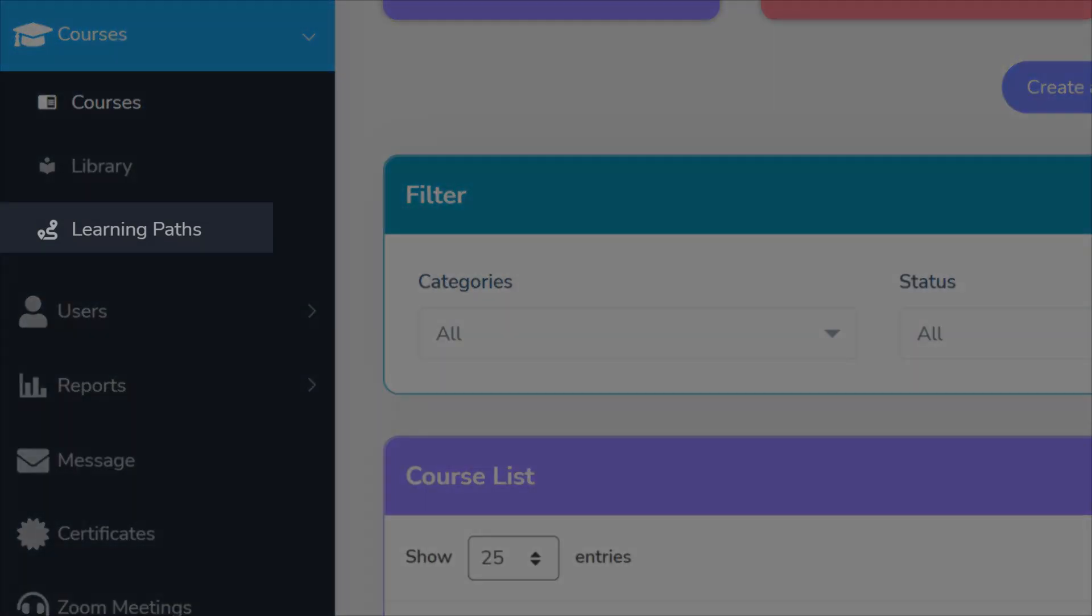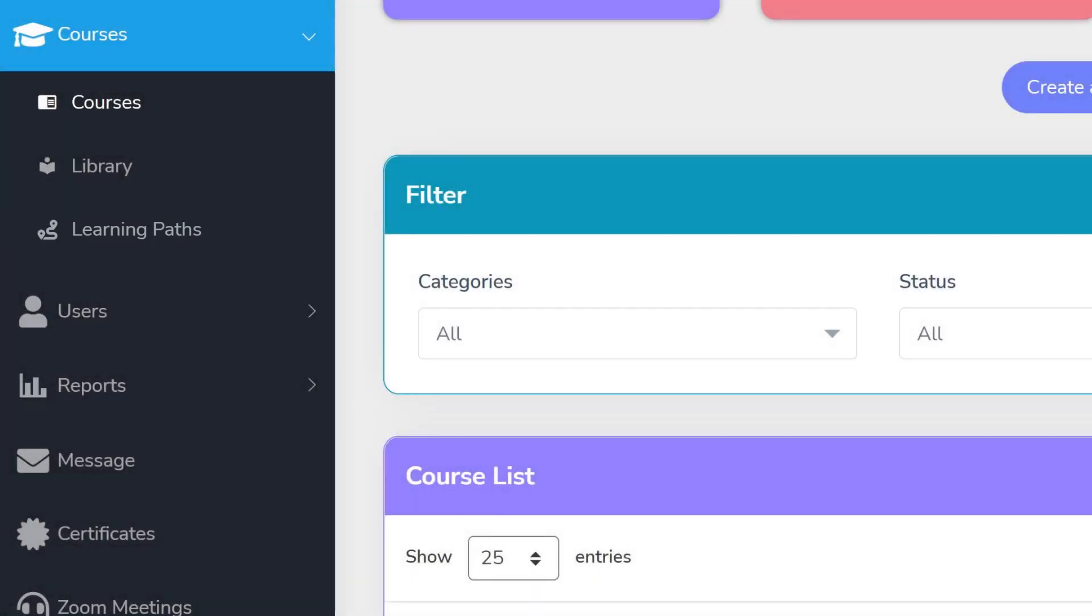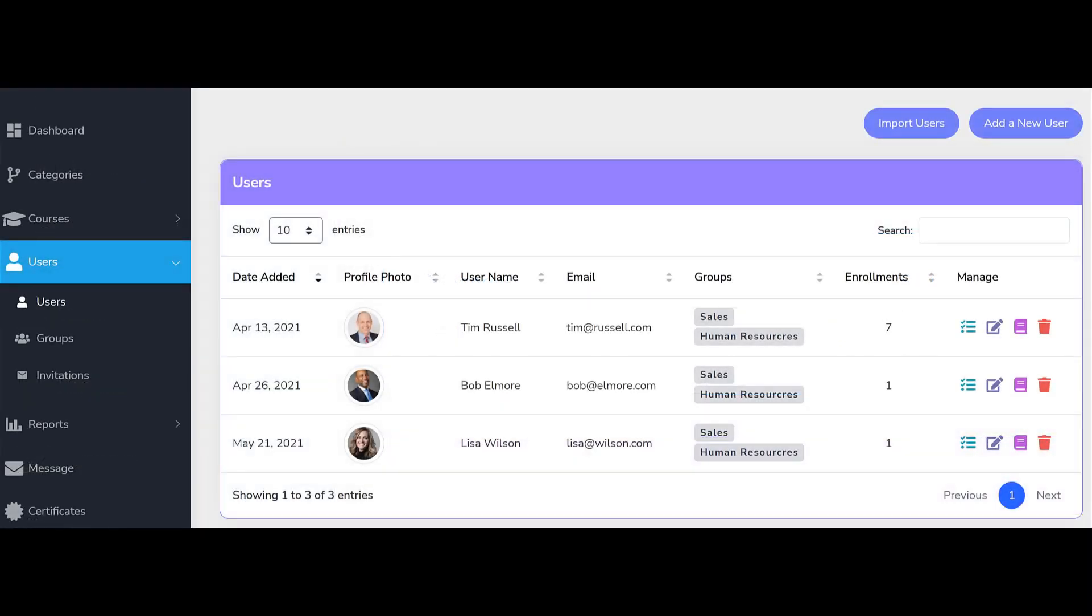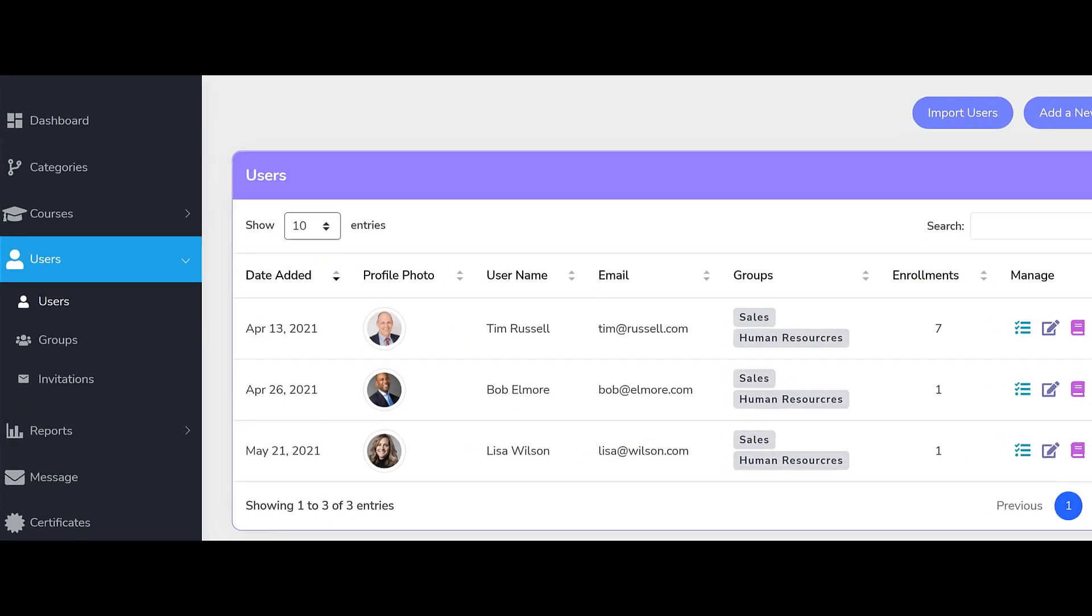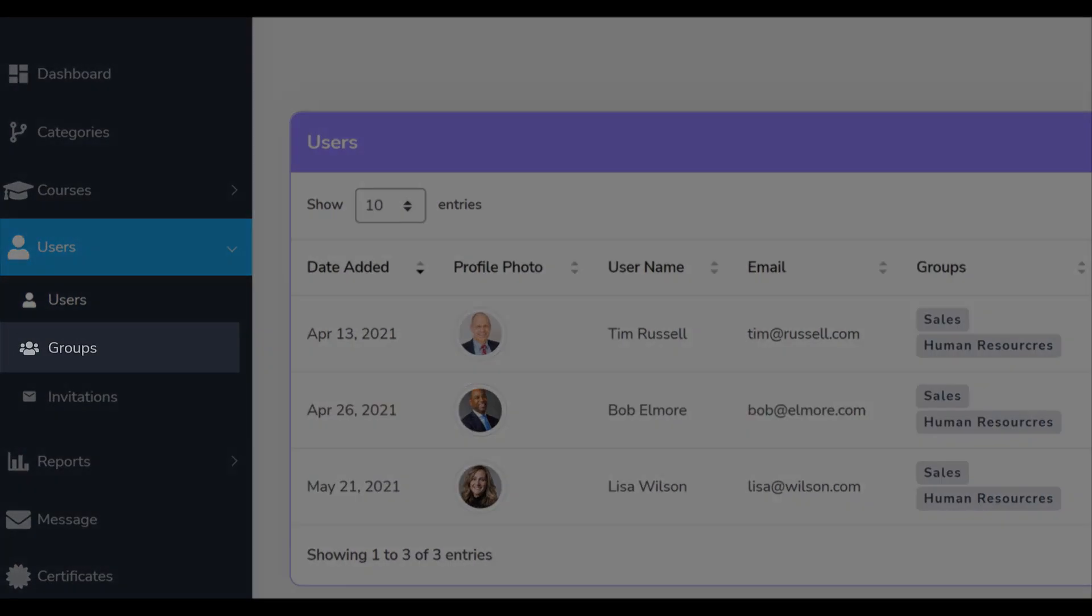You can build learning paths to provide structure within your learning and training programs. You can add users and sort them into groups to streamline the administration of your program.